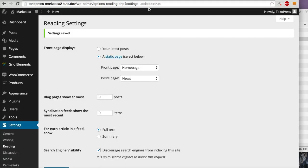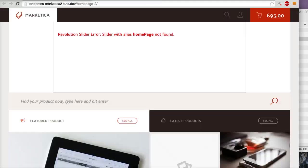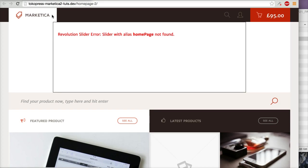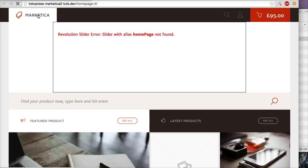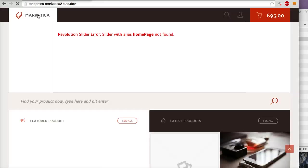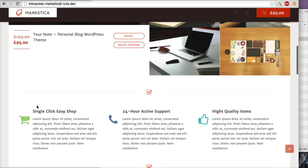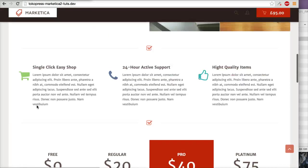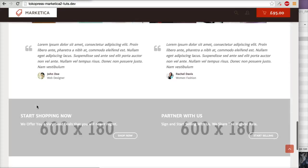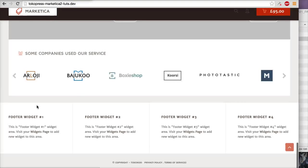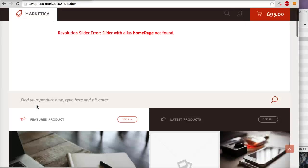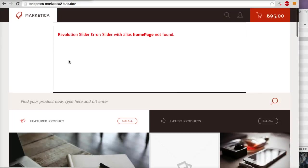Now when you visit your home page, it will show your custom home page.